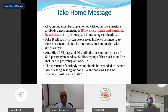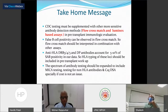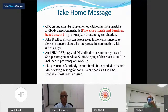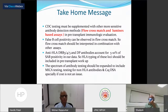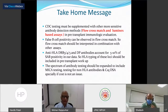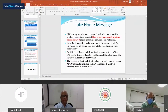In conclusion: CDC testing must be supplemented with other more sensitive antibody detection methods in pre-transplant immunology evaluation. False B cell positivity can be observed in flow crossmatch, so flow crossmatch must be interpreted in combination with other assays. In our data, HLA DRB 3/4/5 loci antibodies as well as DP antibodies accounted for around 5 to 10 percent of single antigen positivity — hence typing of these loci should also be included in pre-transplant workup. The spectrum of antibody testing should be expanded to include MICA testing, non-HLA antibody testing, as well as C1q DSA, especially if cost is not an issue.